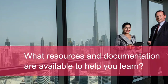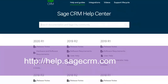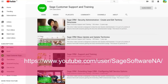We always have a place where we need to look to make sure we've got the information we need to understand CRM, and that's the resources and documentation available. Always make sure you know about help.sagecrm.com — make sure you're telling your colleagues, partners and customers about it. The information is up to date, covering everything from the support lifecycle through to the help and guides for all currently supported versions of Sage CRM. At the time of recording, that's Sage CRM 2020 R1.